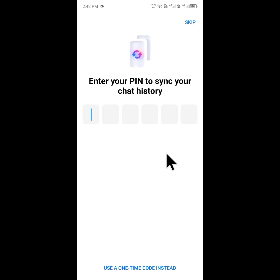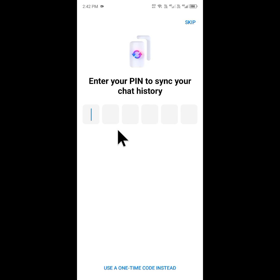Hello everybody, welcome back to my YouTube channel. In this video I'm going to show you how to fix the Messenger 'enter your pin to sign up your chat history' issue. When you open your Messenger on your iPhone or Android phone and face this type of issue requiring a pin code, you can easily fix this problem.